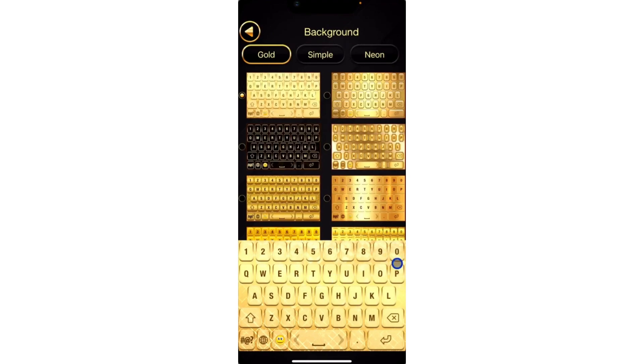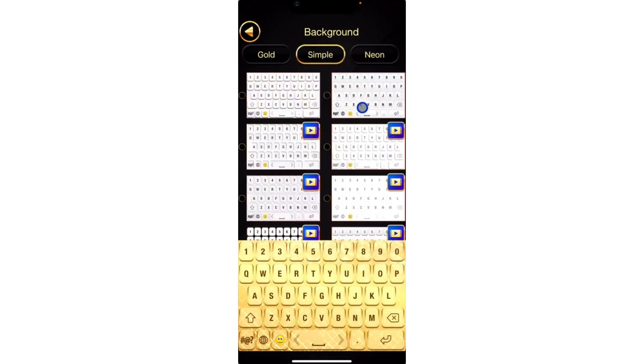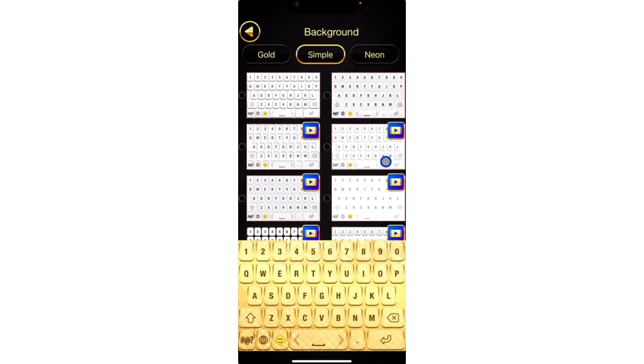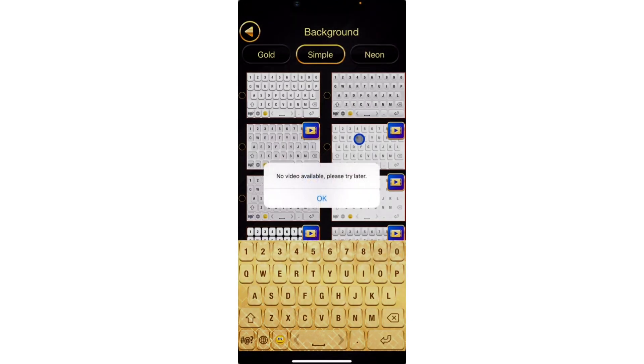I don't like this gold at all, so let me look for a simple one. In the Simple section, you're going to see a lot of designs. I think this design matches the original iPhone keyboard, so you're not going to see a lot of difference in it. Let's try to use this one.